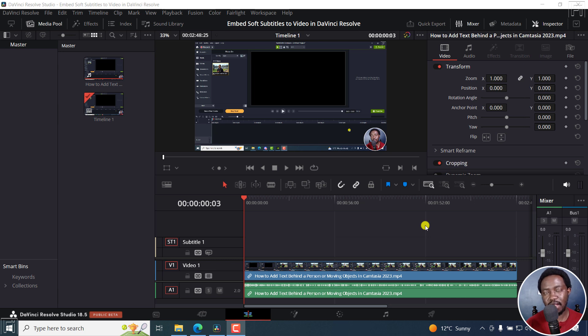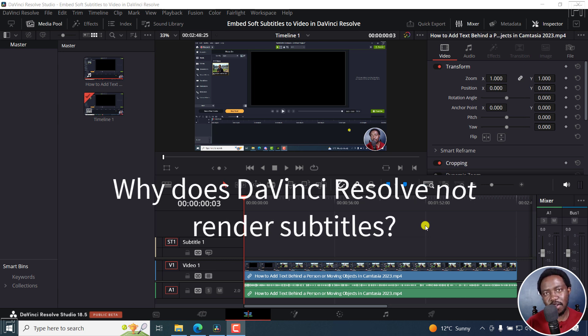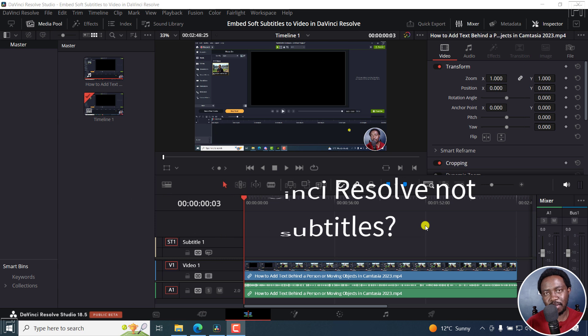In this video, I'll answer the question: Why does DaVinci Resolve not render subtitles?